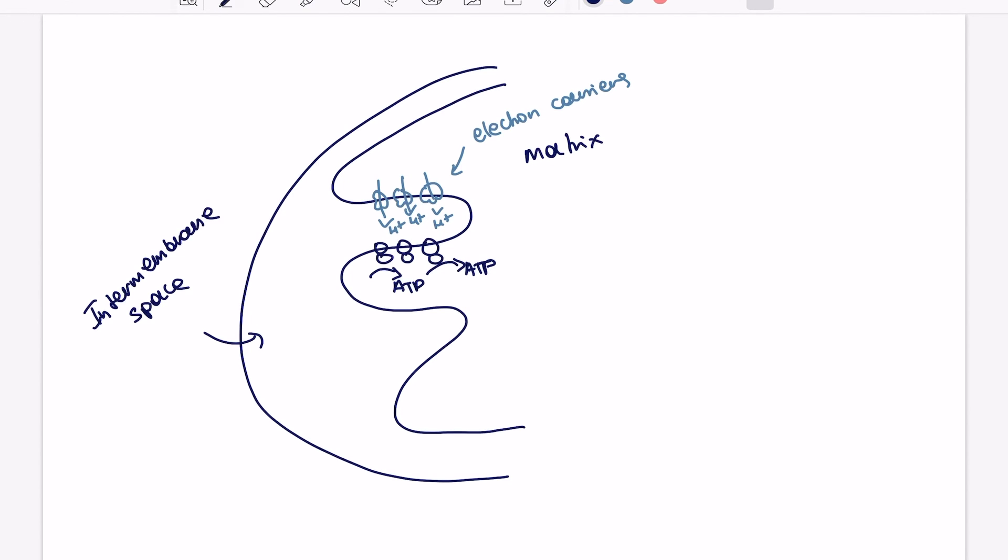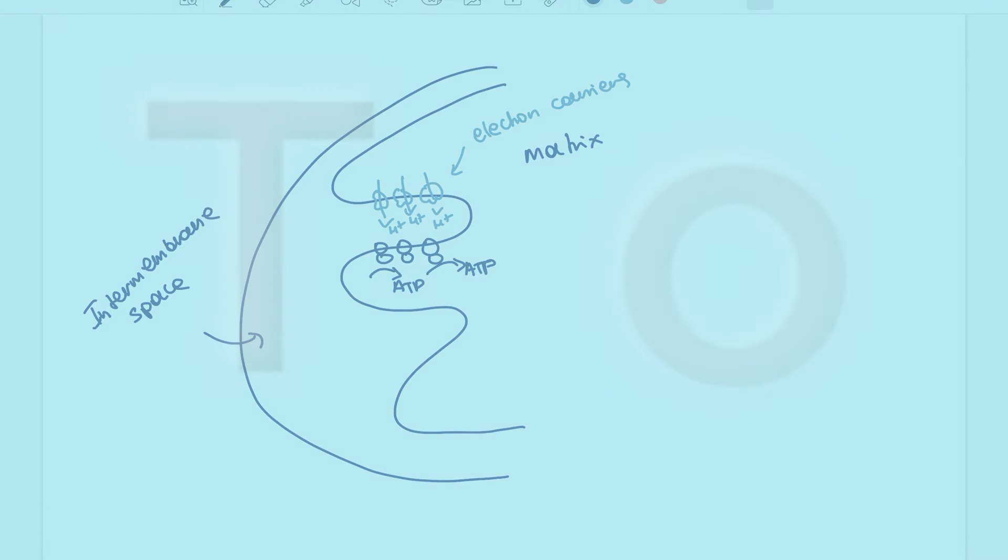And this is the end for electron transport chain. I hope you enjoyed this video and it made it easier for you to understand this process. Please like and subscribe to my channel, share it with your friends, and I will see you in my next video. Goodbye.